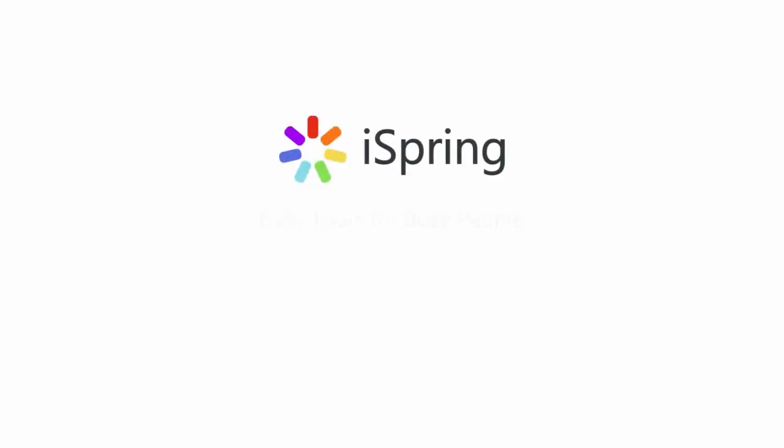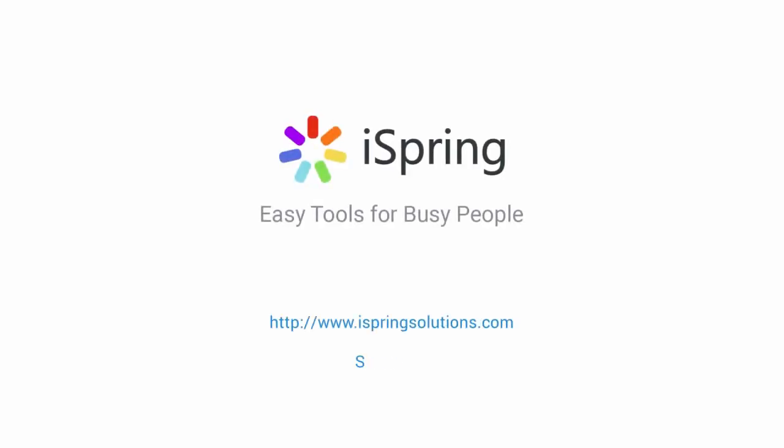Did you like this video? Give it a like, and subscribe to the iSpring YouTube channel for more updates.